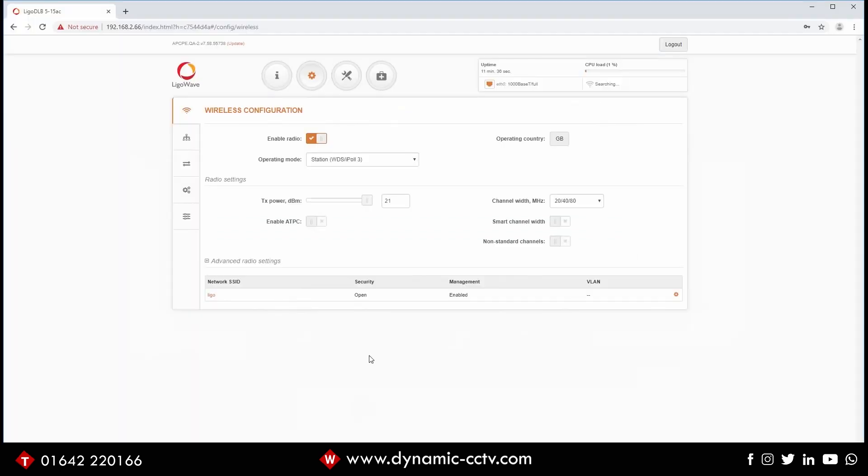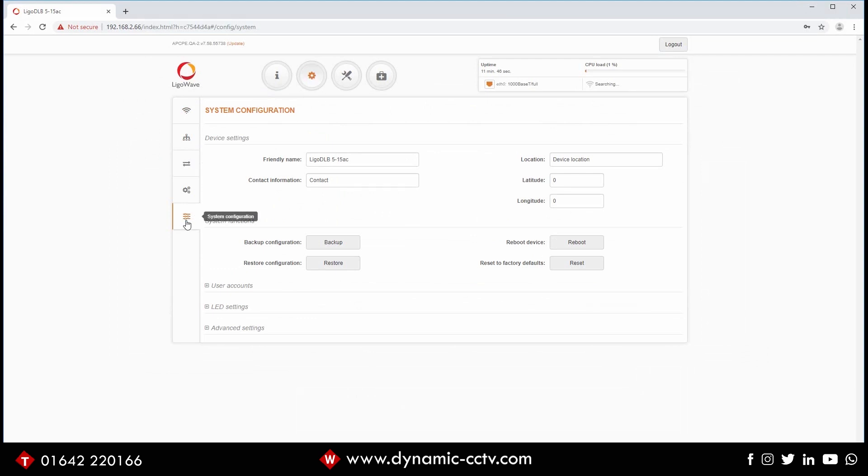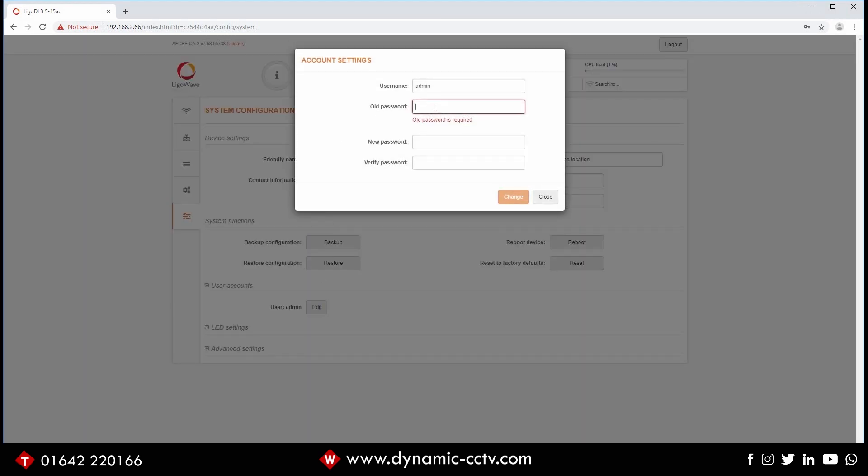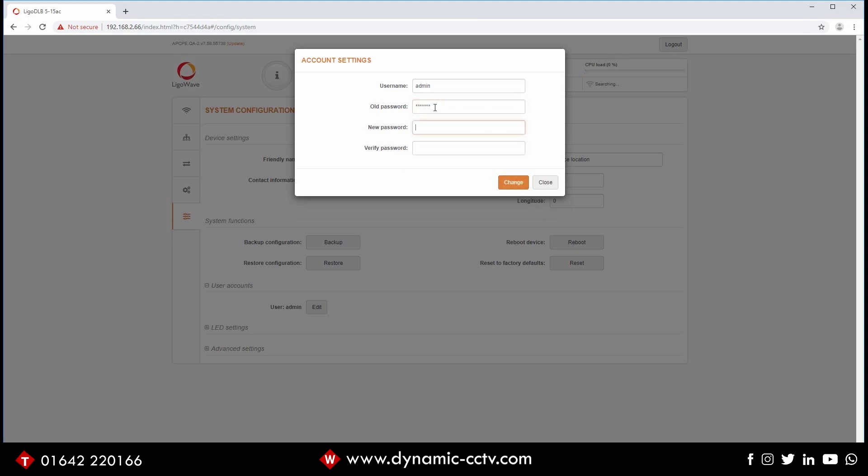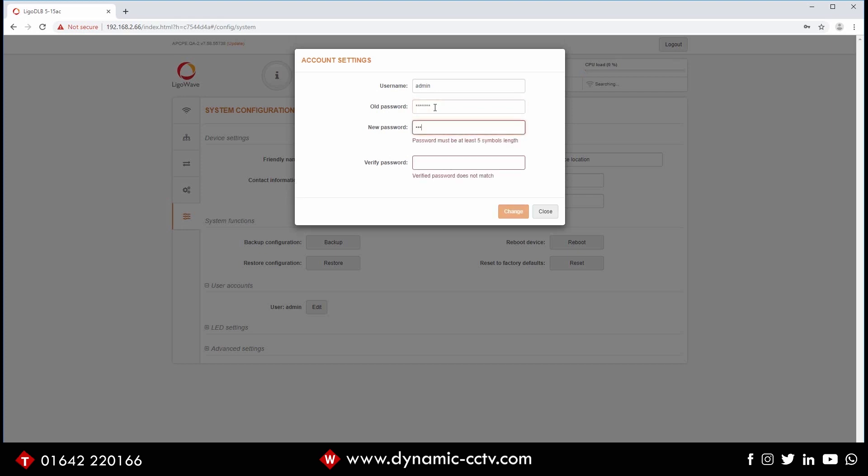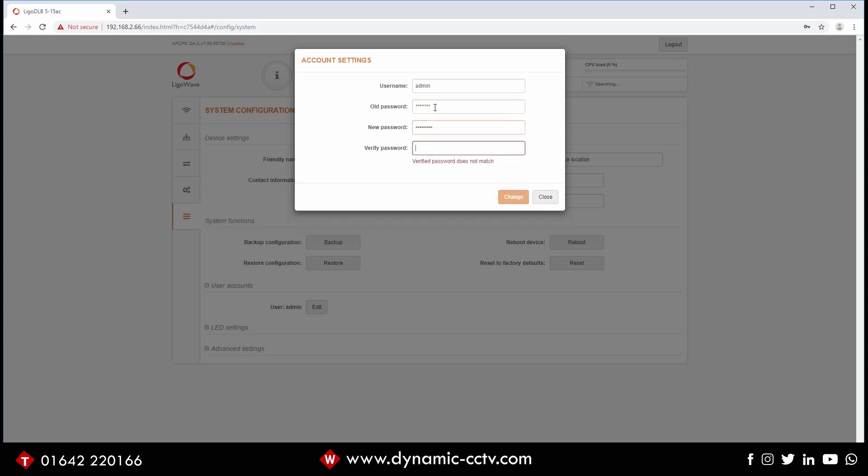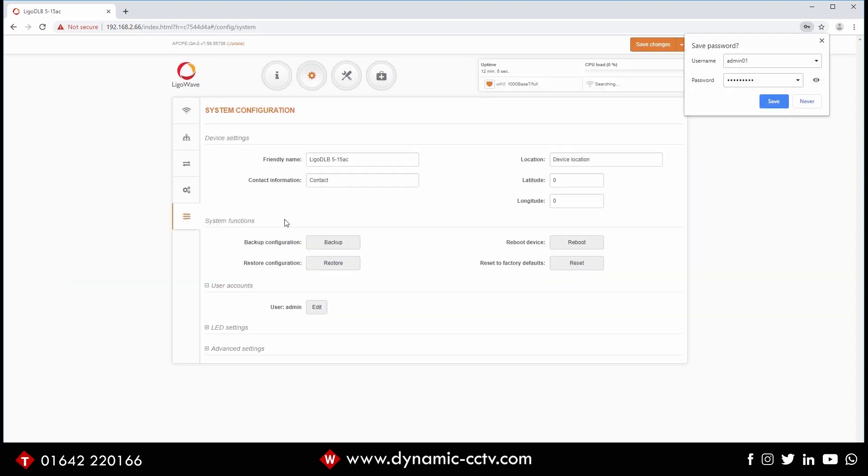Okay, so now we've logged into the device, we've got to change a few settings. First things first is we want to change that admin password so we don't get anyone logging into the device unnecessarily. So we're going to go down to settings at the top, we go to system configuration and user accounts. Here you can see the admin account. We're going to edit that. I'm going to put in the old password of admin, I'm going to change that to something more secure so no one can log into it.